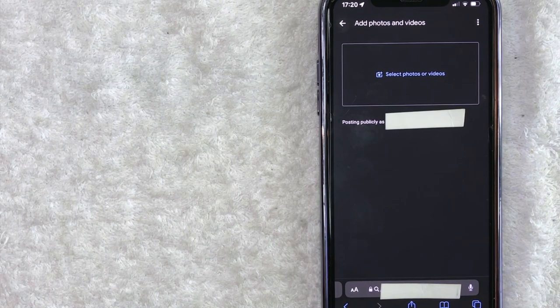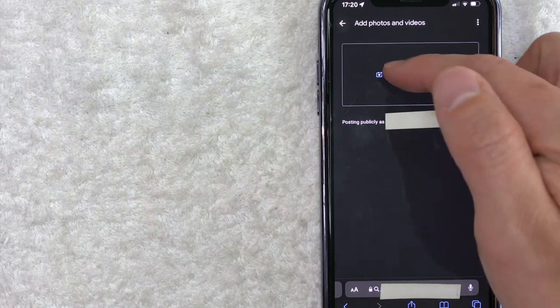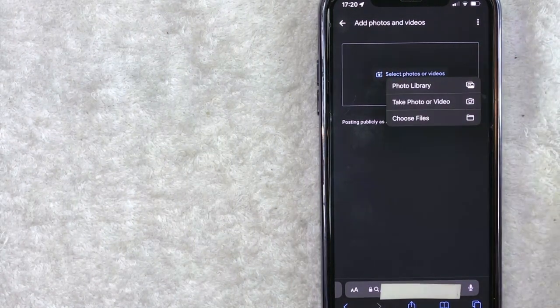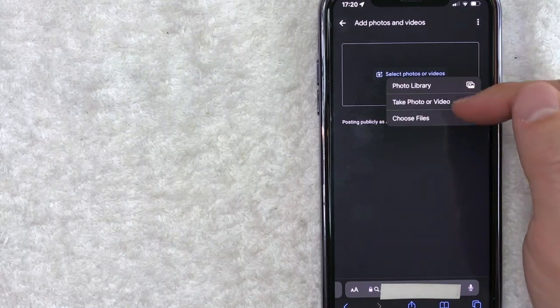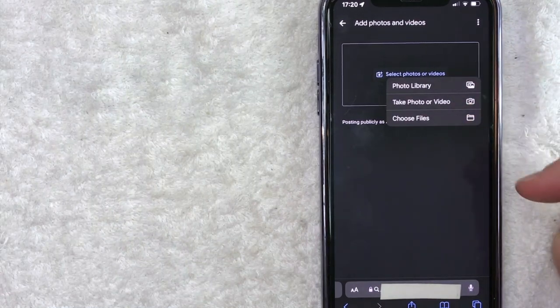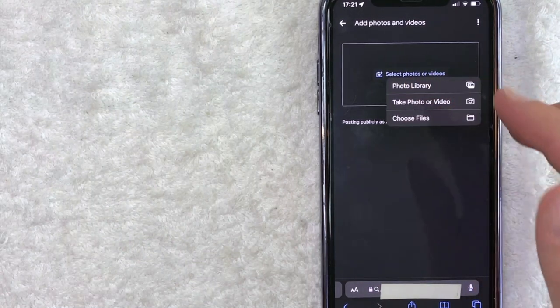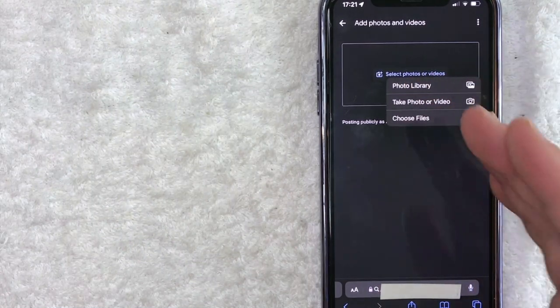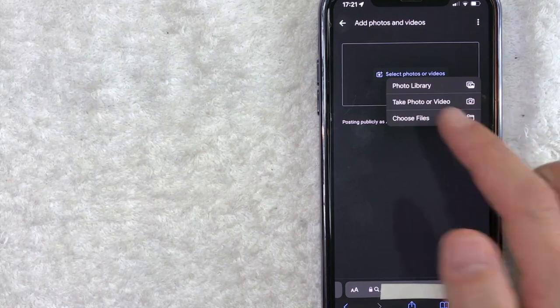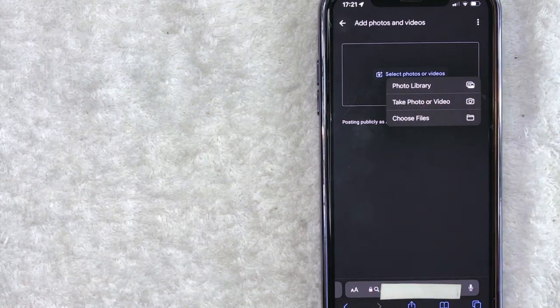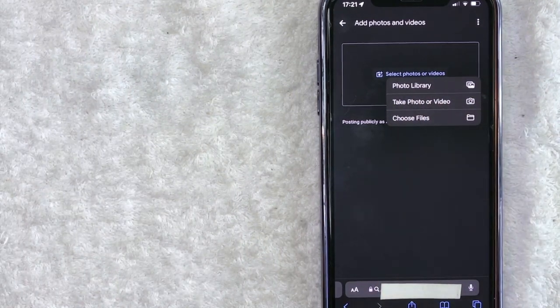Okay, so here is where you can add photos to your Google Business page. All you're going to do is click on this blue 'Select photos or videos' button. Once you click there, you're going to see these three options. So you can go ahead and click right here and choose a photo from your phone library.